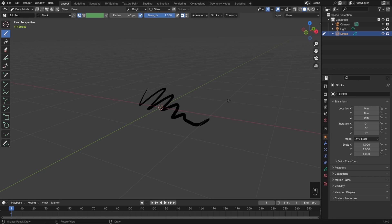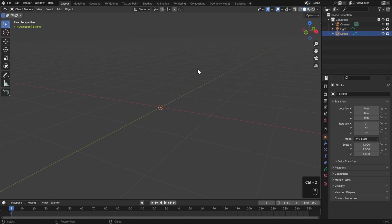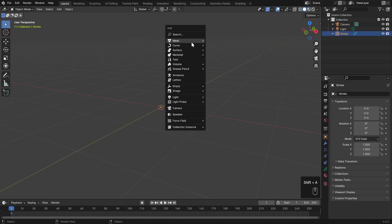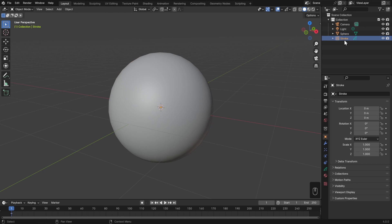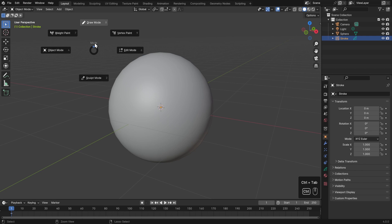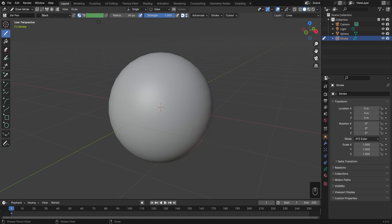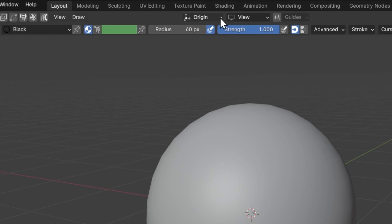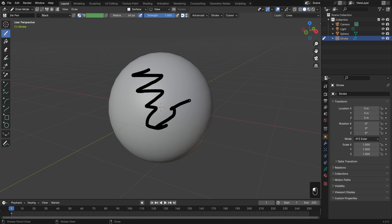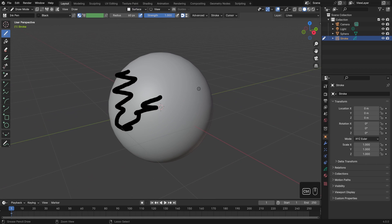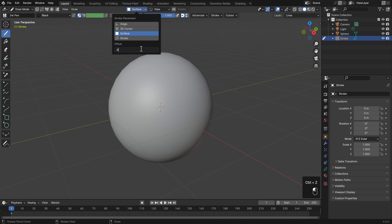One of the features of Grease Pencil that I think is really cool is the ability to draw on the surface of our objects. To show that, I'll switch to Object Mode, hit Shift-A, and add a sphere. I'll right-click and shade it as Smooth, then select the stroke object in the outliner and switch to Draw Mode. If you don't want to go to the top left, you can also hit Control-Tab and swipe up. If I were to start drawing right away, it would go straight through our sphere. But we can change where our stroke is placed up in the header — right now it's set to Origin, but we can set it to Surface. Now when we draw, it'll be projected right on the surface, though it's offset a little too much, so I'll set the offset to .01.